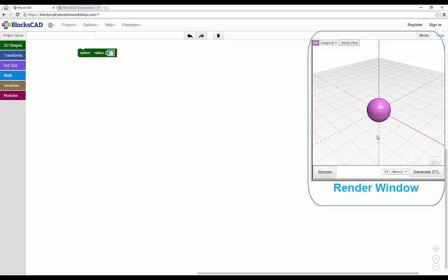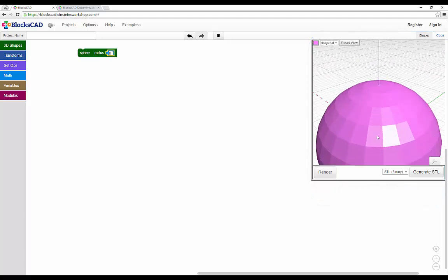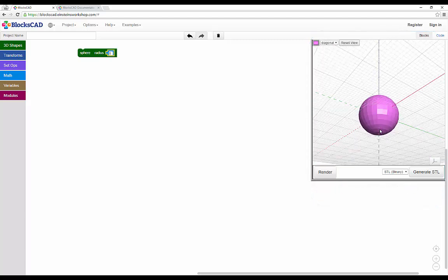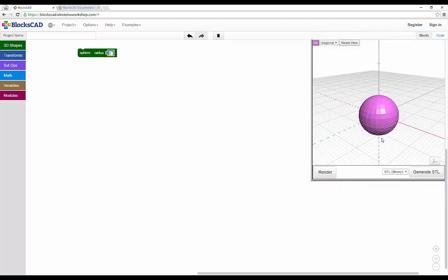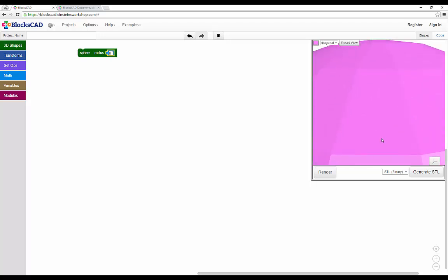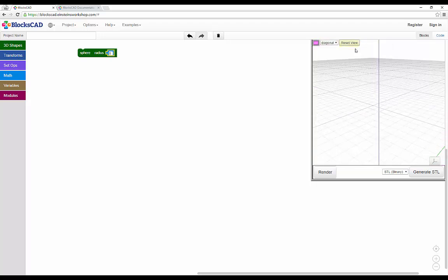In this window, you can zoom in and out, and rotate your image using a mouse. If you get turned around or your object seems to disappear, just hit the reset view button.